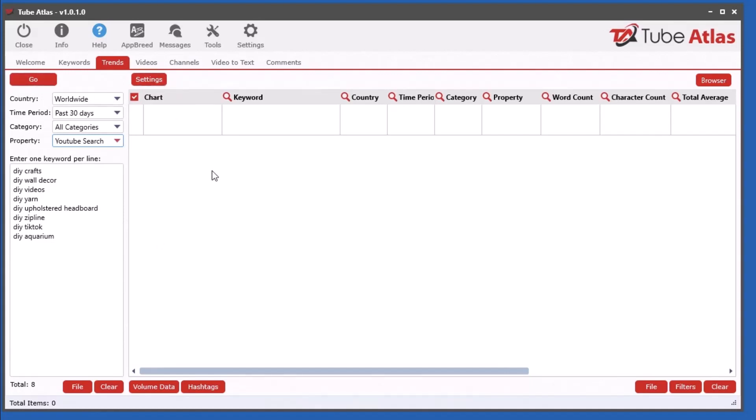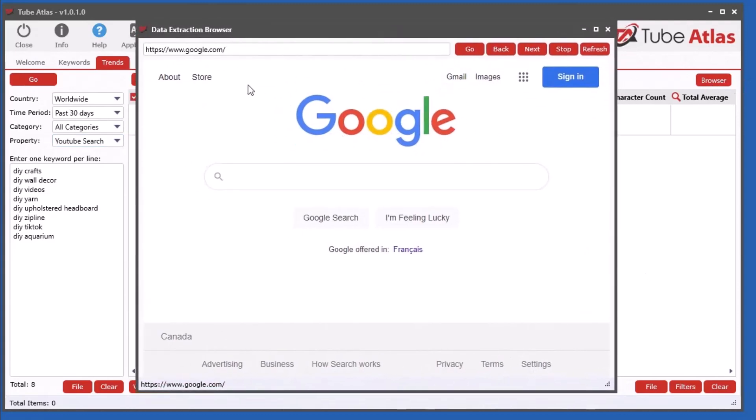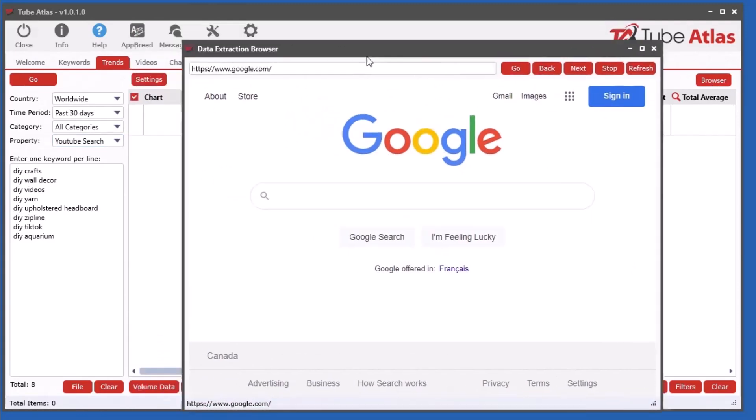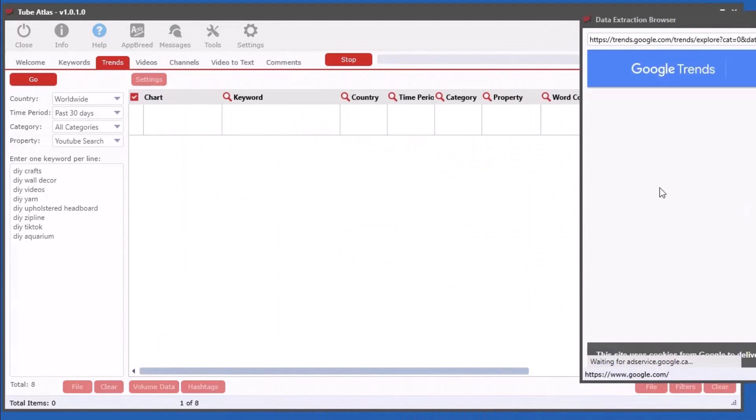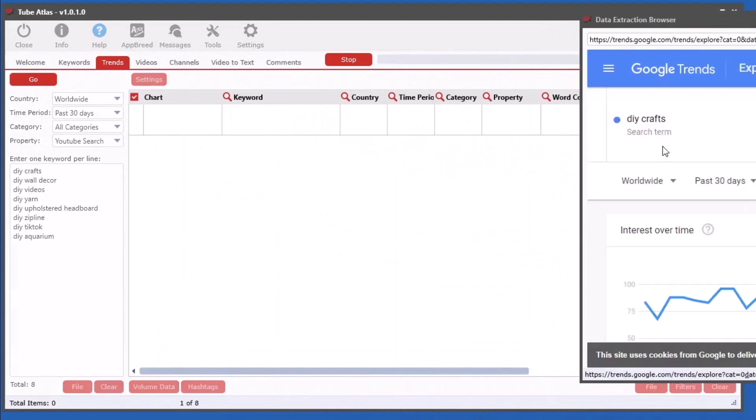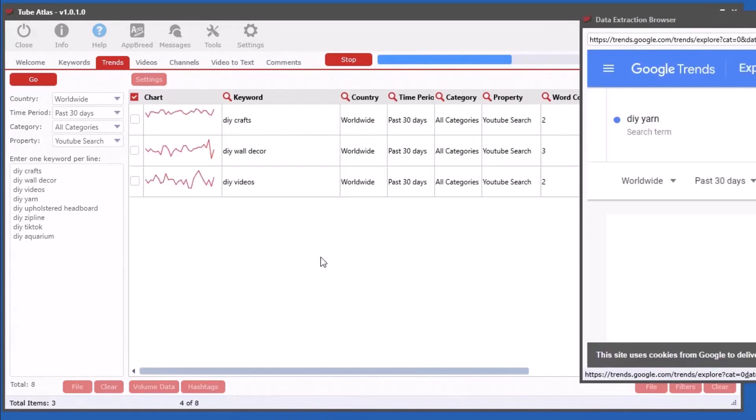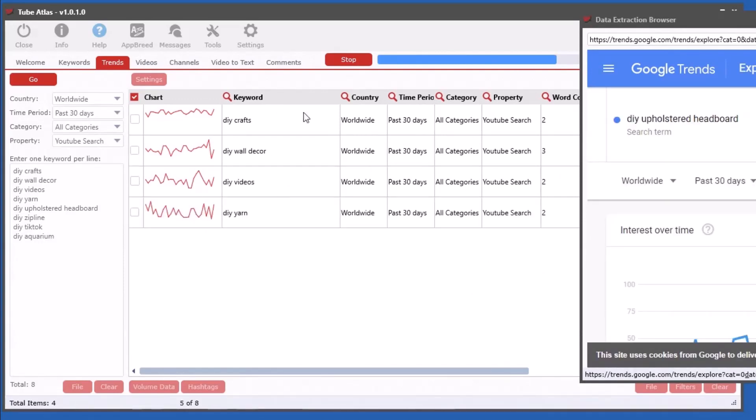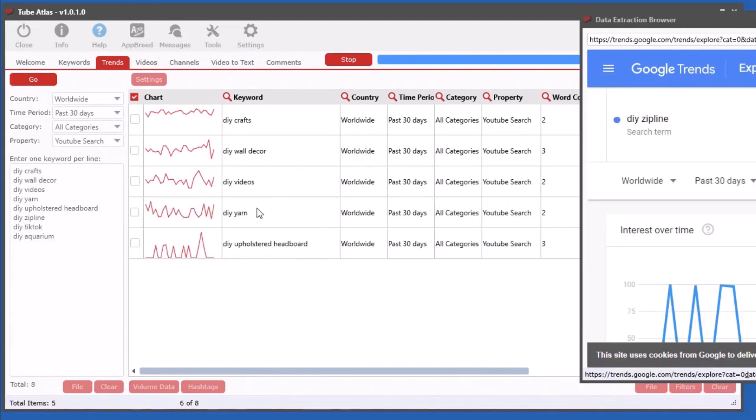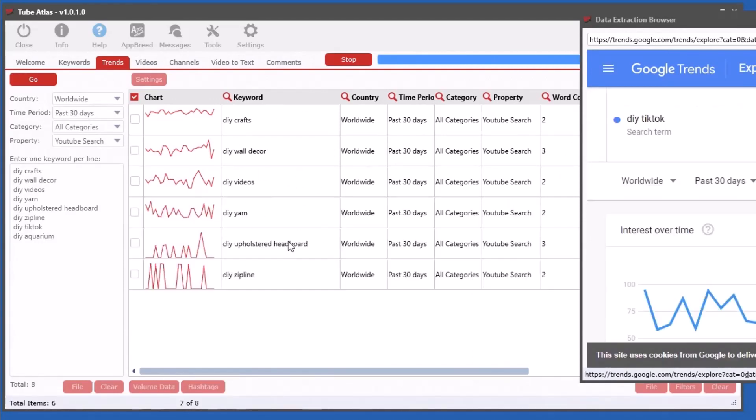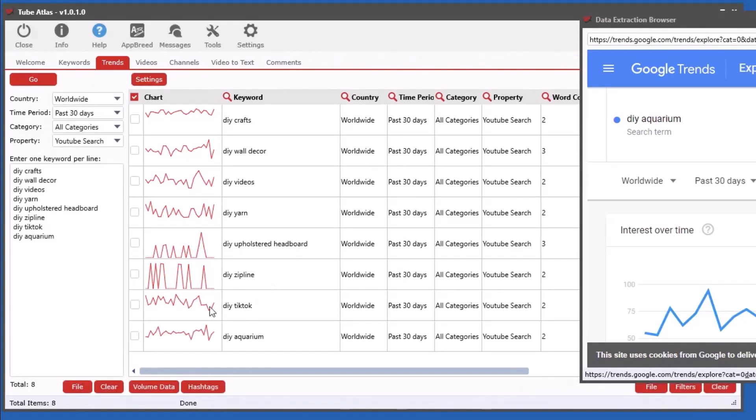I want to mention and show you what's happening behind the scenes. You see this new button up here called browser. It's an integrated browser. When I click go, it's going to go over to Google Trends and start extracting that data. You can see it working here on the side, getting the data and pulling it into our spreadsheet data grid.